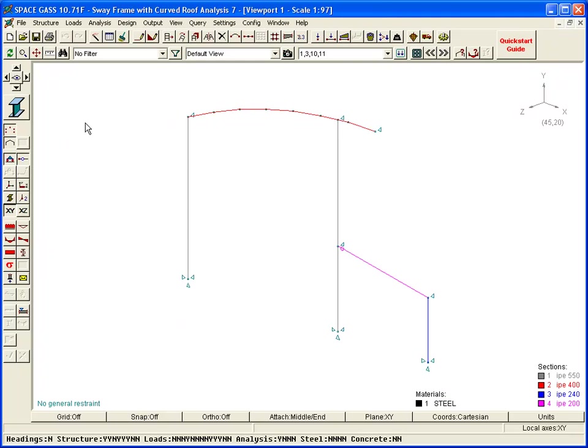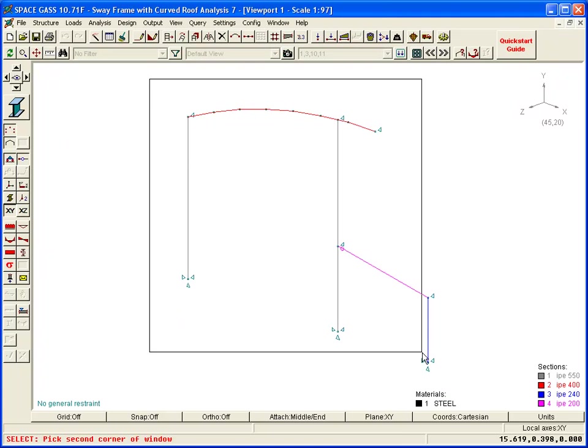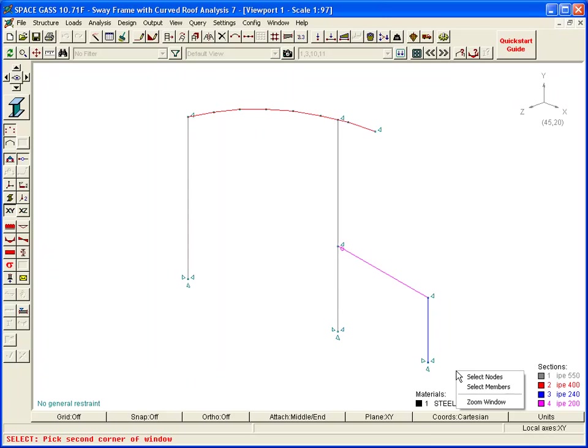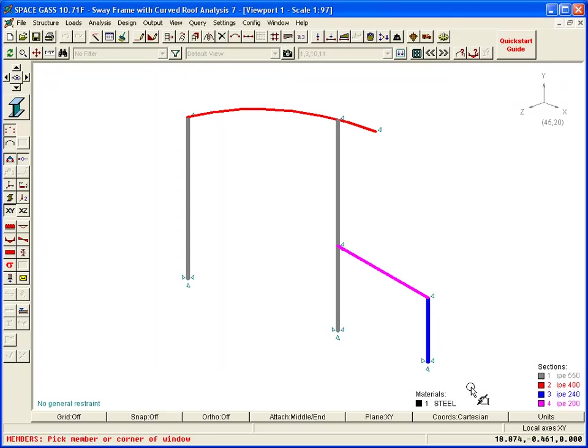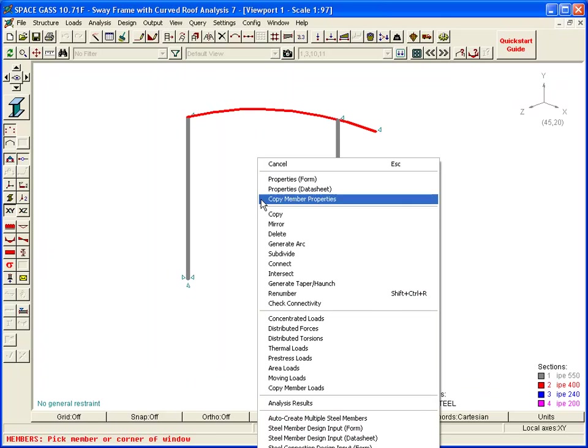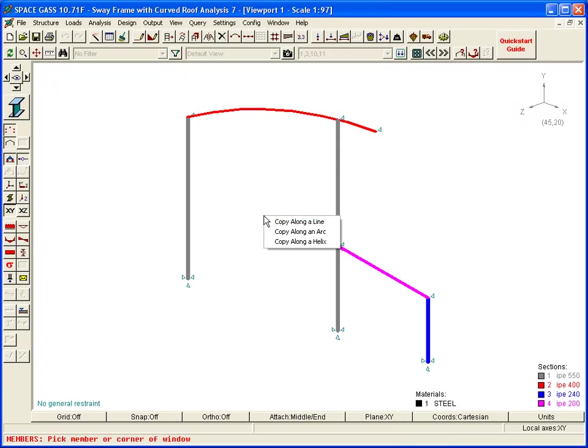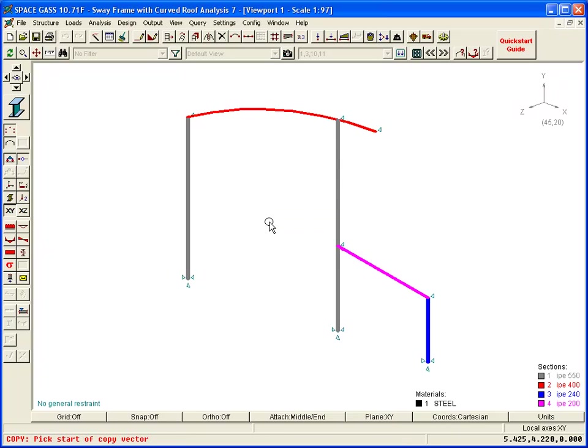Next, we select all the members in the model, choose the Copy tool along a line, and then pick the ends of a vector that represents the horizontal distance between adjacent frames.